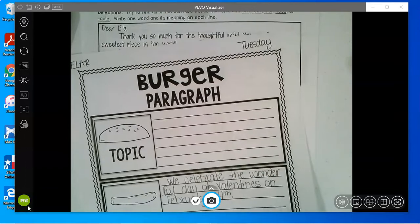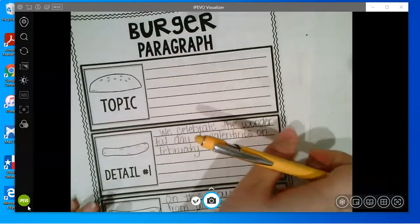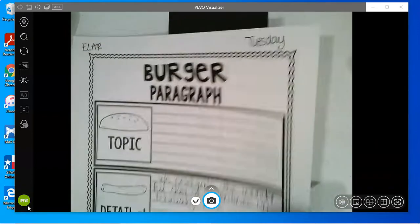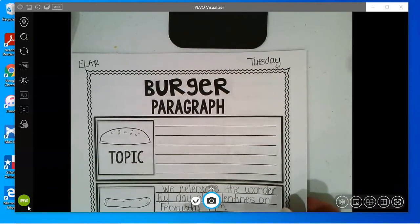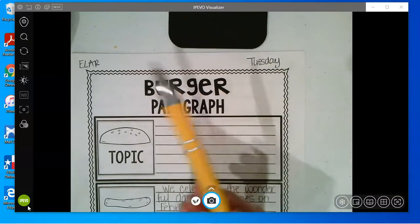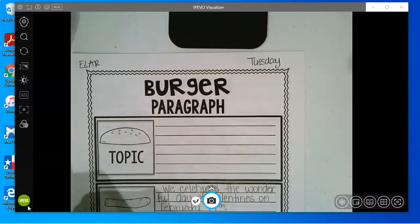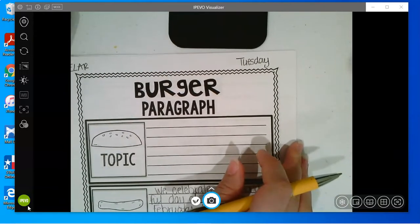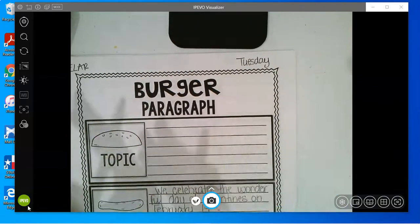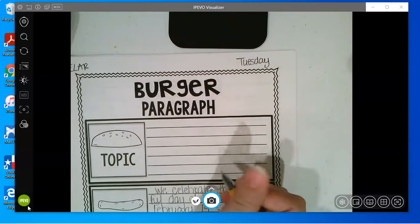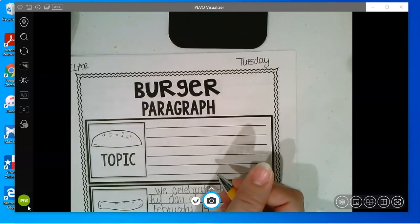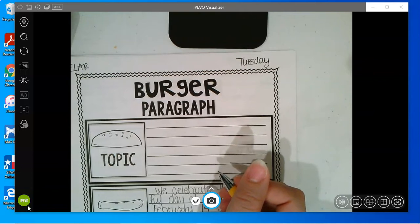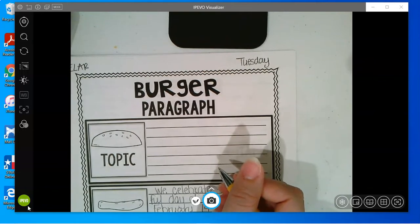So now I need a topic and I need a closing. Remember our topic, guys, is where we're going to introduce to our reader what we're writing about. So I have to make sure it has our big idea — what we're talking about.